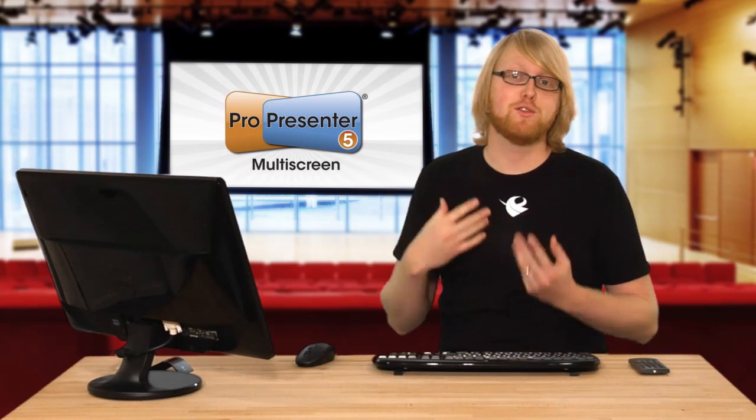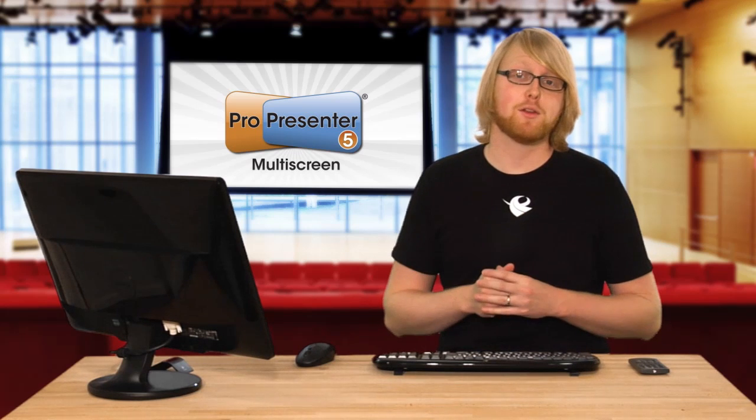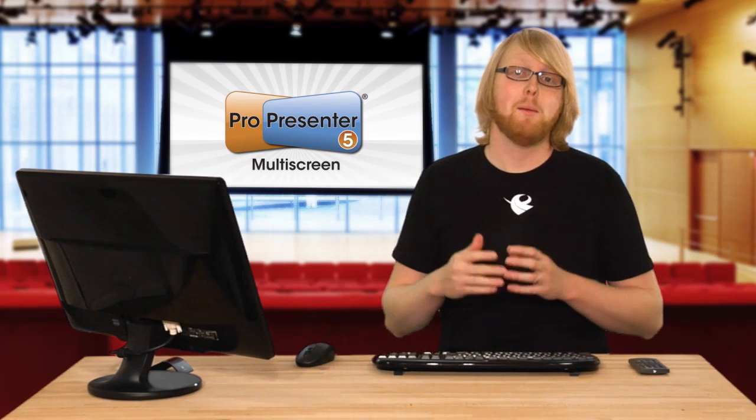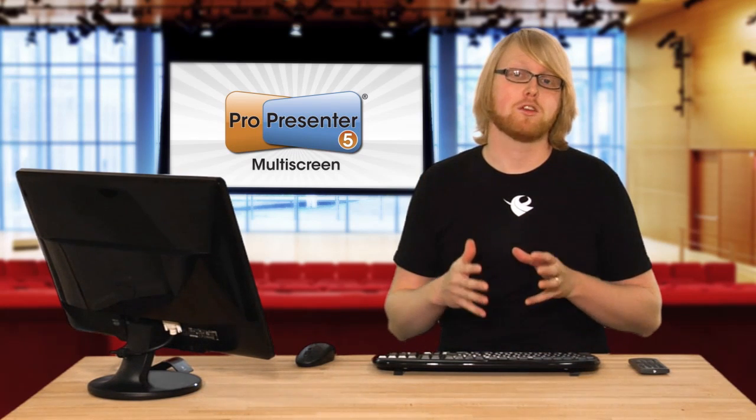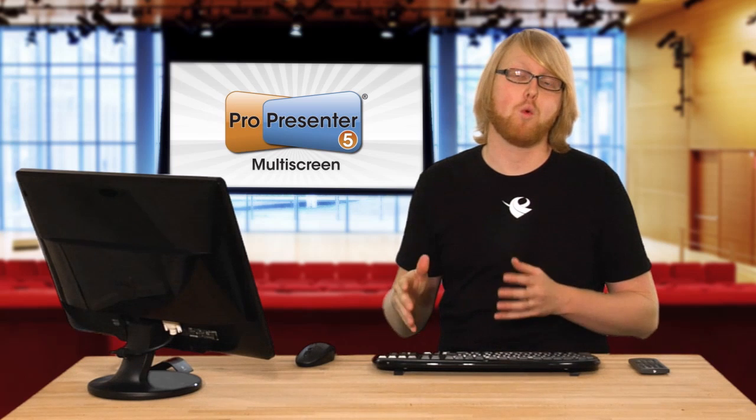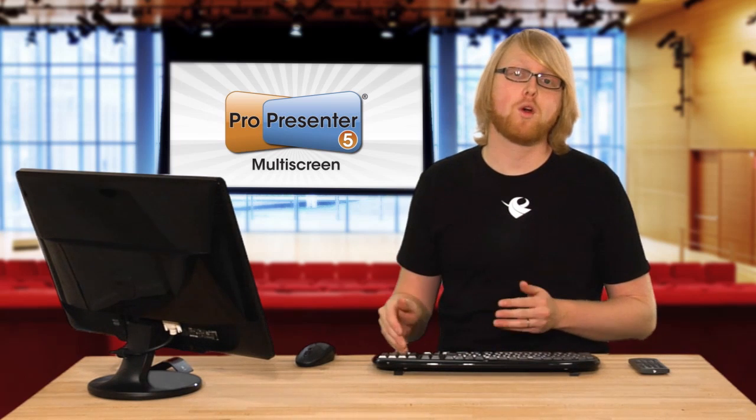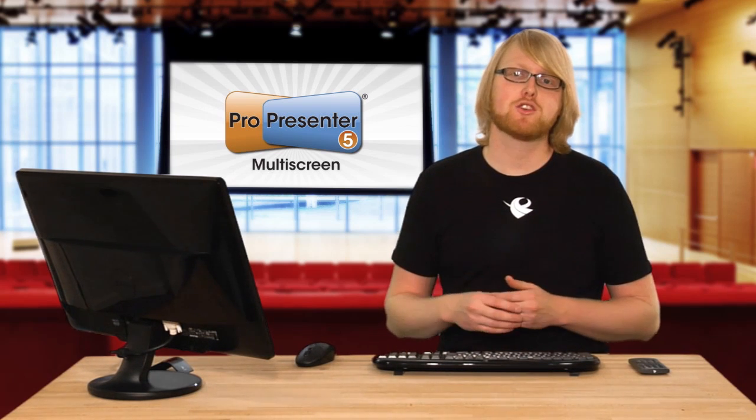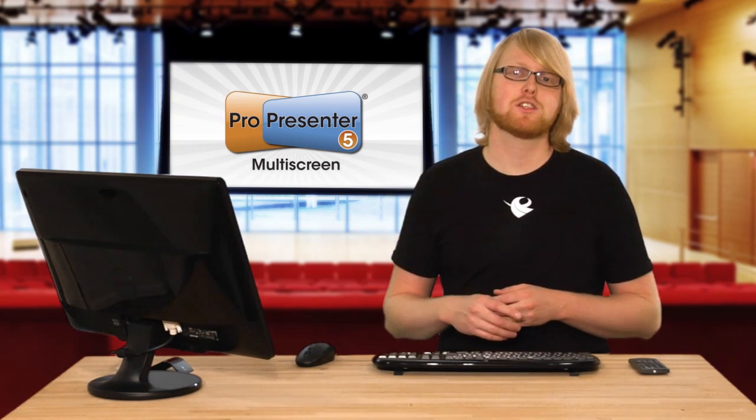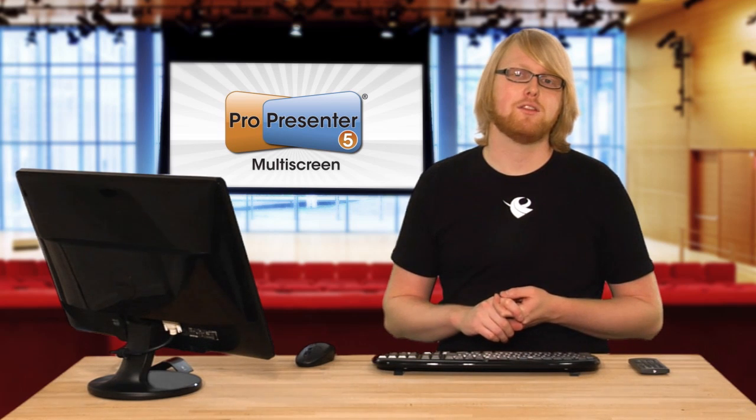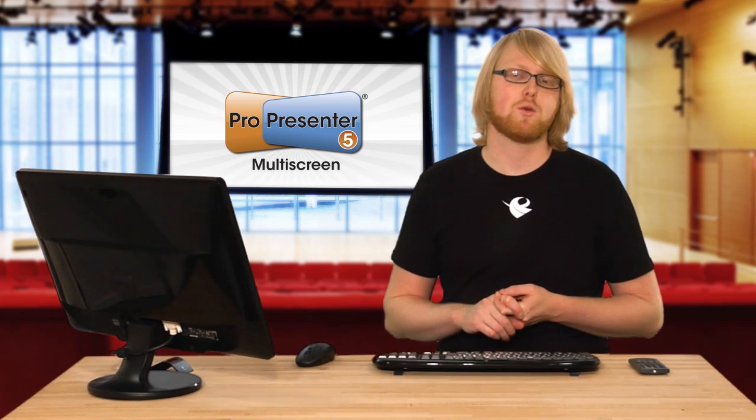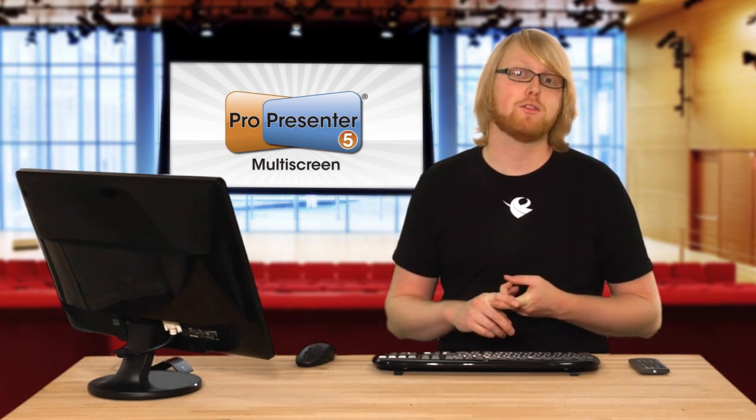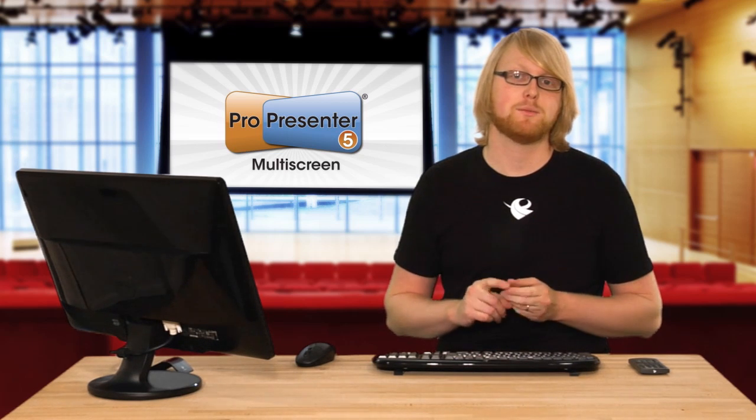The multi-screen setup can be very cool. You can do tons of different things with it but again you need to get your triple head to go or dual head to go working before you go inside ProPresenter. Make sure that's working first and again if you want to buy those devices go check out the Renewed Vision store to buy those devices or to buy this module.